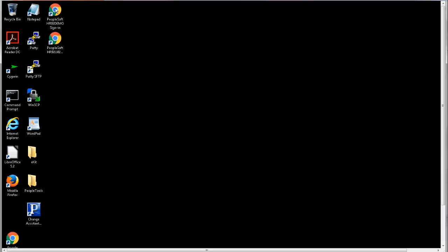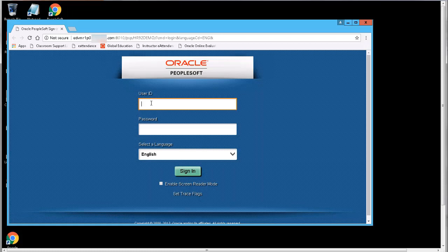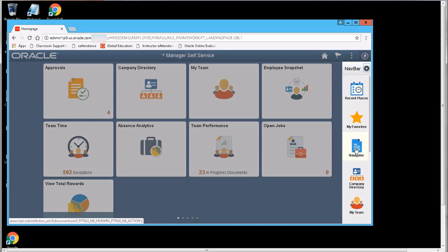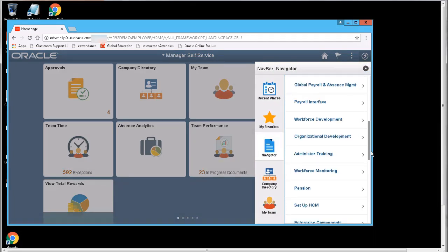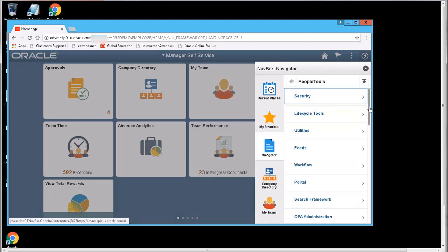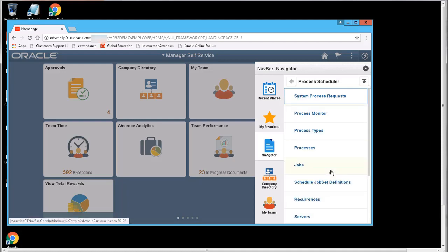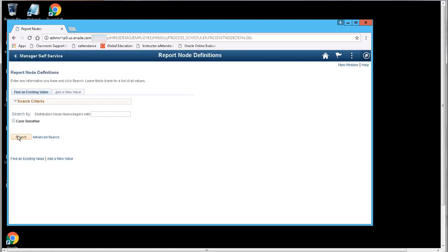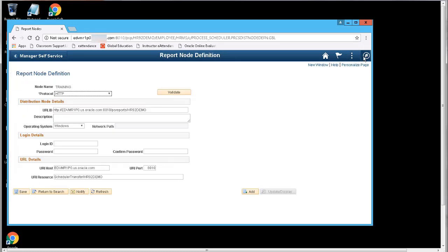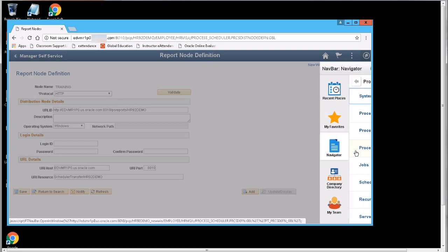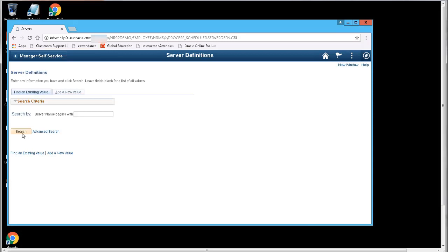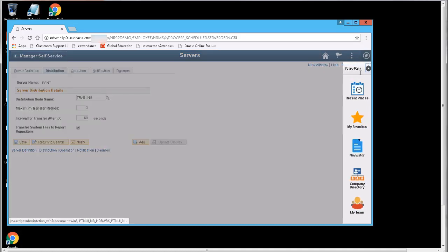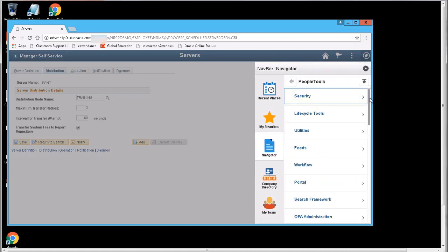We can now log on to PIA to verify our deployment. We can check the report node and the server in Process Scheduler. We specified the report node as training. We also specified the Process Scheduler server, PSNT. We can also check that Integration Broker was configured.